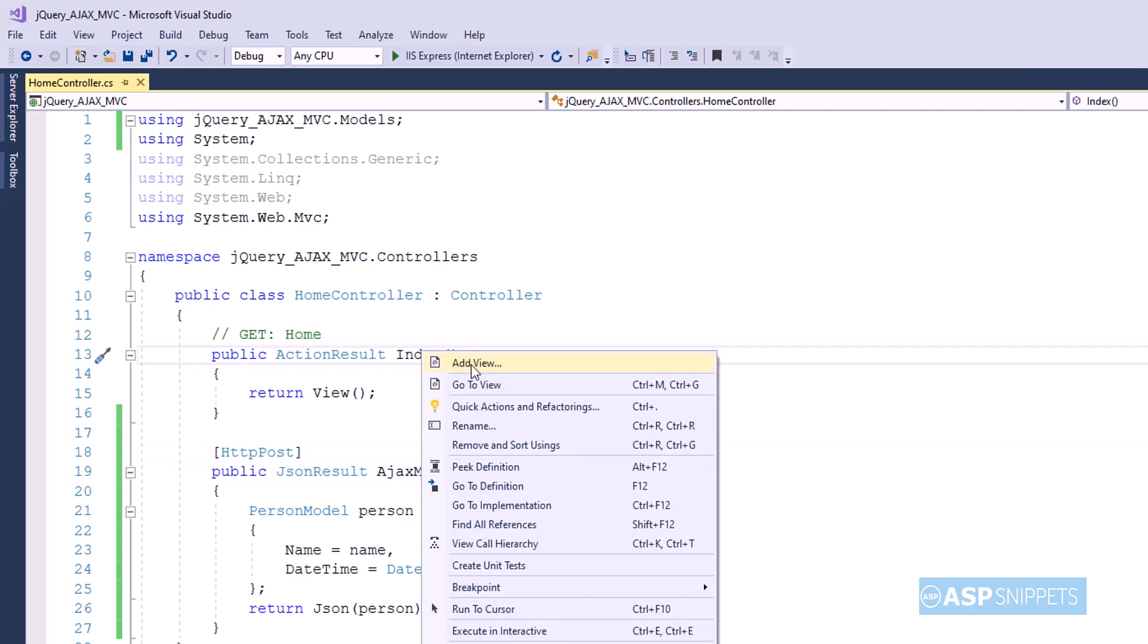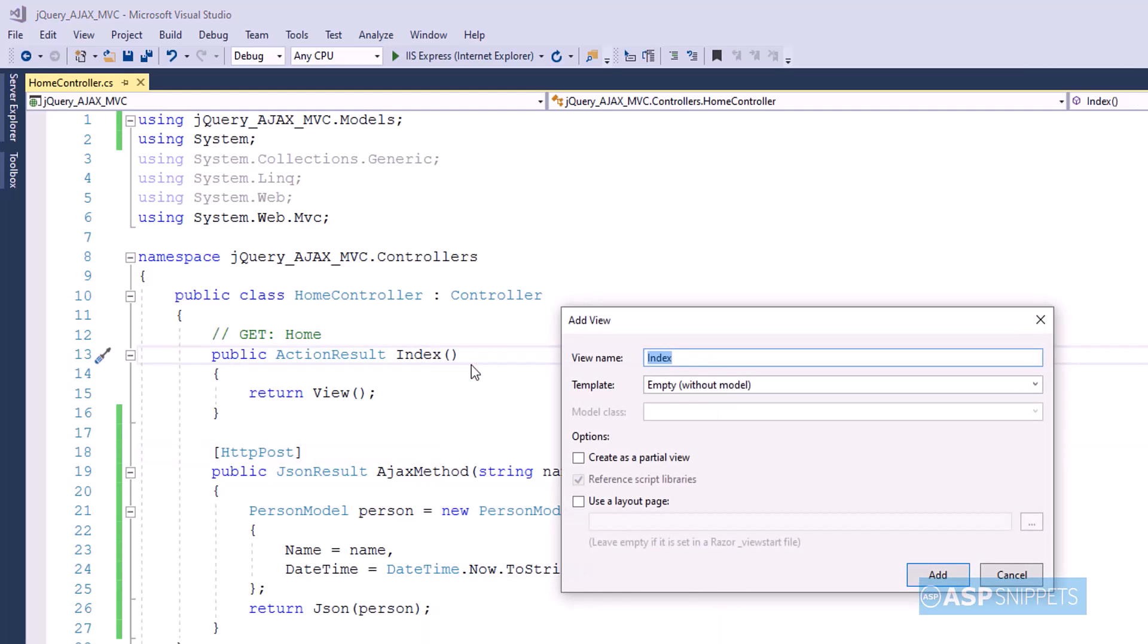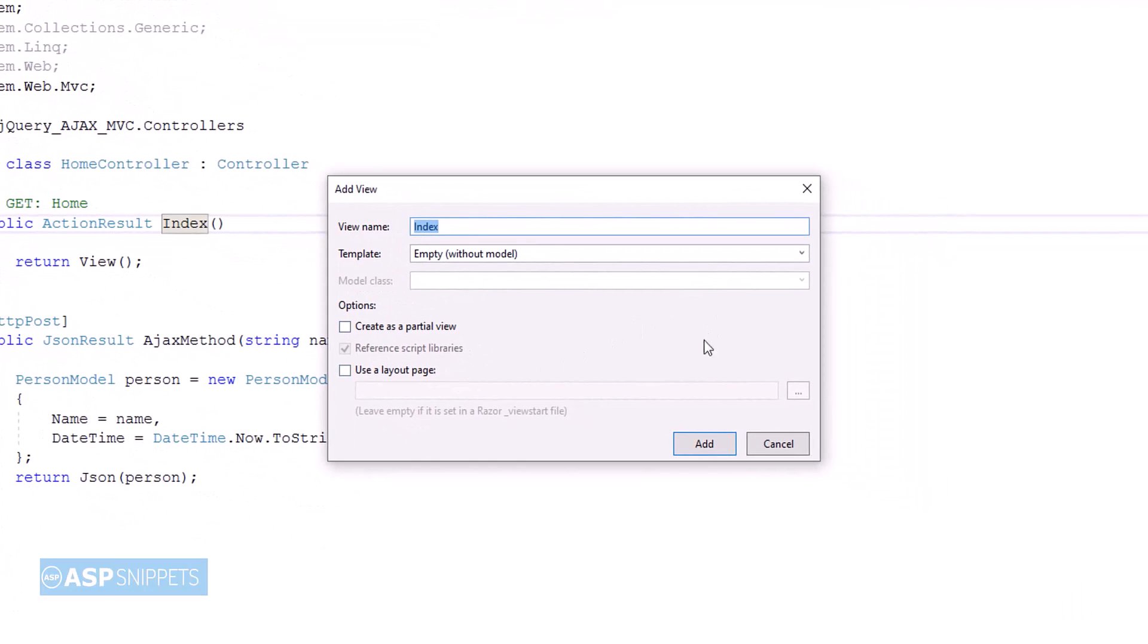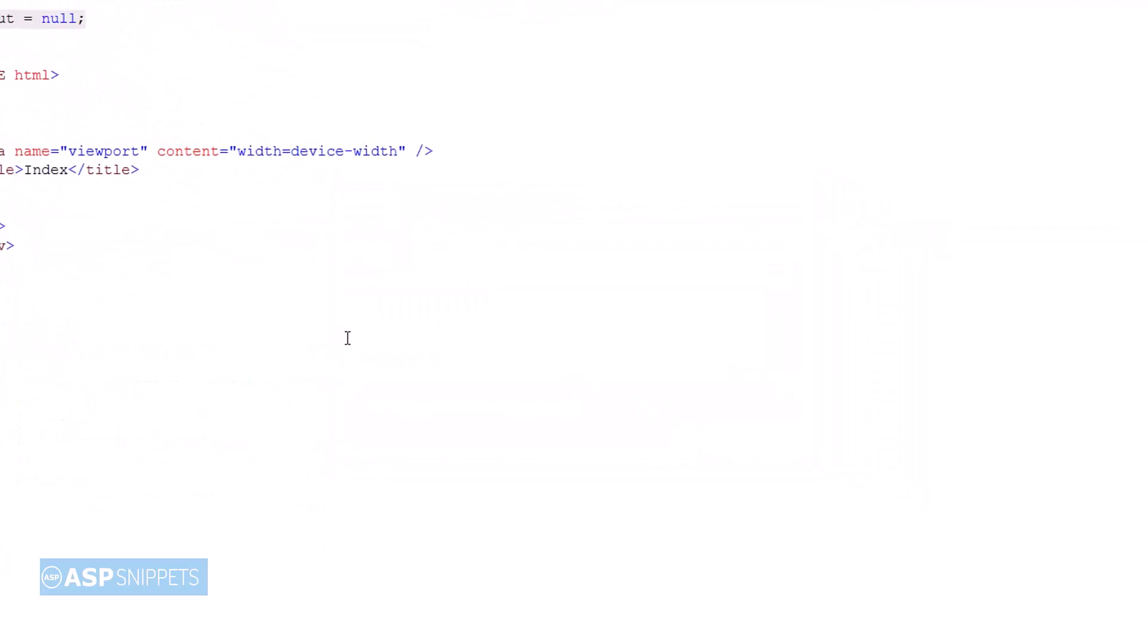Now I am adding a view to the project. I am making use of empty without model template, and I am keeping the partial view and layout options as unchecked.